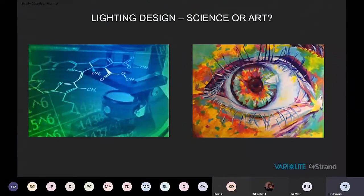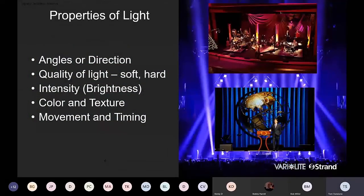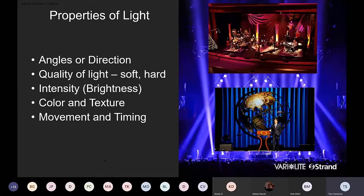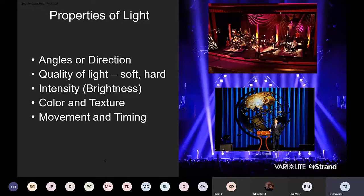How do we do that? The science and the art. To understand what lighting is, we have to understand the science behind it so we can utilize the art we're trying to create. One of the first things is understanding the properties of light: angles or direction that the light is coming from; the quality of light — is it soft or hard? Intensity or brightness. Many people don't understand we don't have to run intensity at 100%; we can adjust it to make it more purposeful. Color and texture — it takes a very delicate balance to get the right color or texture to frame the image we're trying to create.